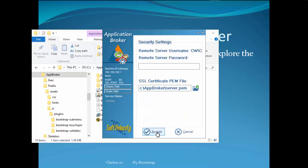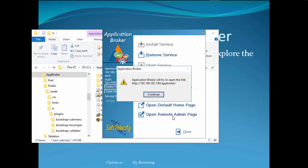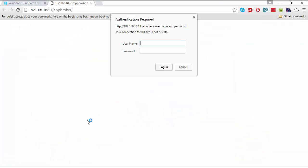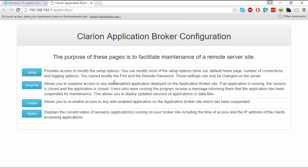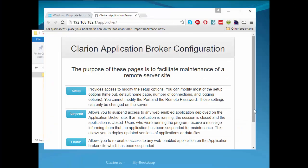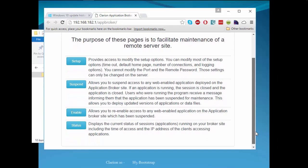Security, we looked at that as well. You can set a remote access password. And a default home page, that would be the index.htm as we specified on the service settings. And the remote admin page, where we can modify some of the setup information.